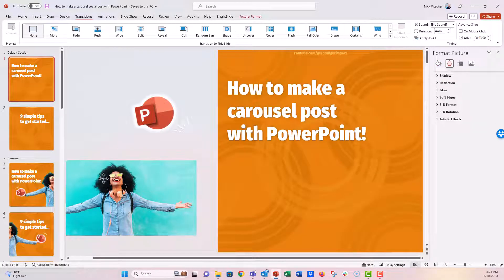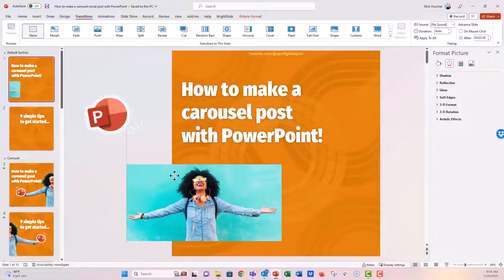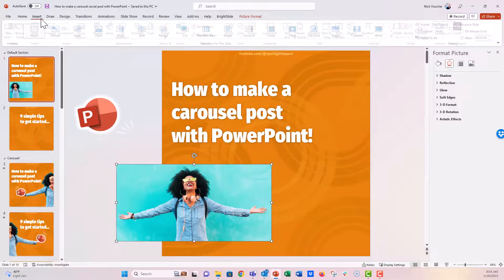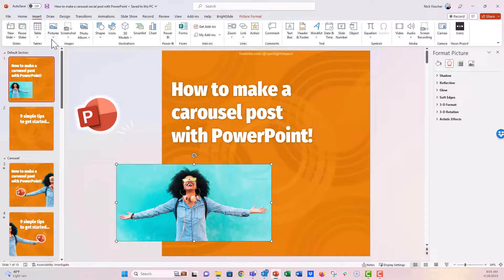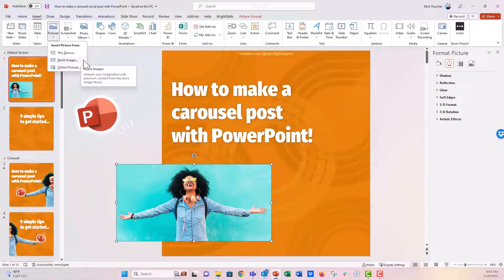I have the photo. I downloaded this photo from the stock images in PowerPoint. And you can do that by going to the Insert tab and then the Pictures and then Stock Images here. Once you click on it, you can search for any photo that you want.